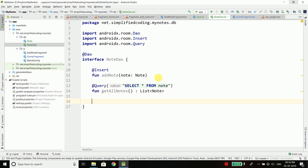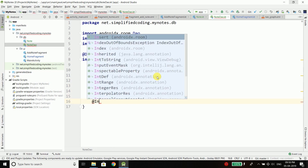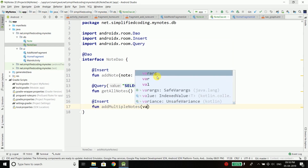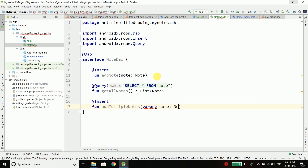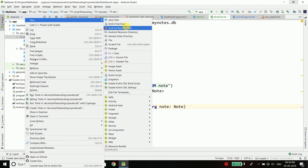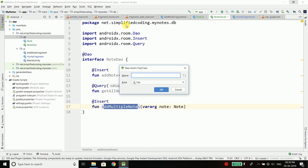If you want to insert multiple values at once, you can use a function like addMultipleNodes and pass a vararg of type Node, and all those nodes will be saved to your database. Now the last thing we need is the database class. It is an abstract class, so we will create a new Kotlin file class and name it NodeDatabase.